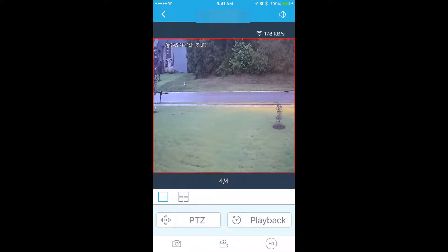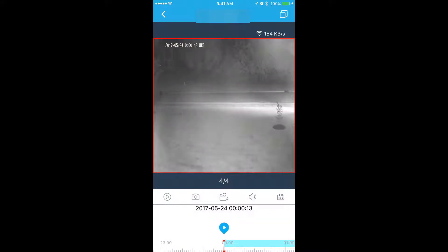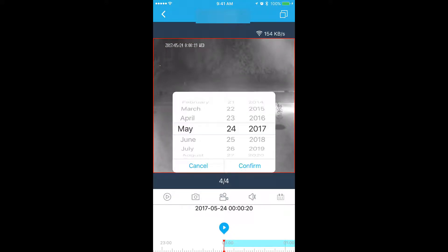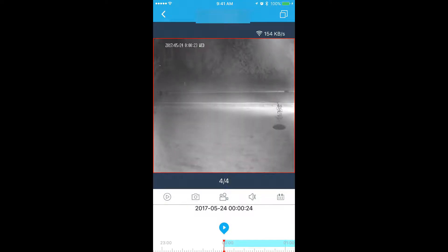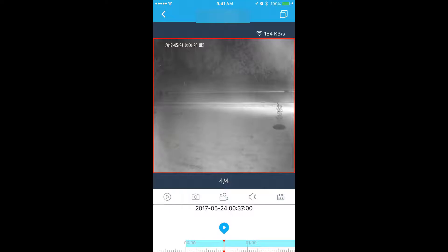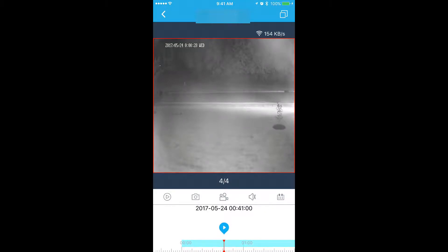Next thing you do is hit the playback button. Here you could choose the date and time of the video that you want to pull a clip from. You could select date by hitting this button and we're just going to select May 24th. And then you could select time by using this little slider here to select the time from which you want to record.